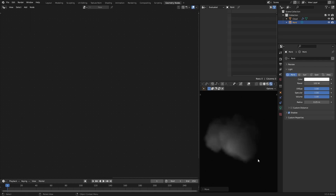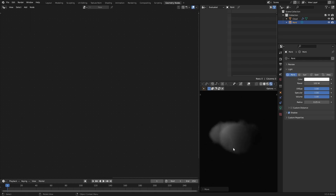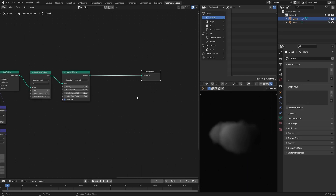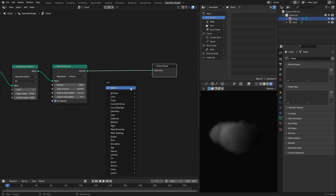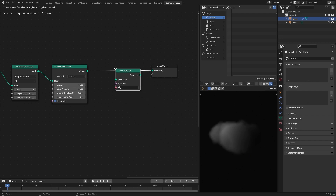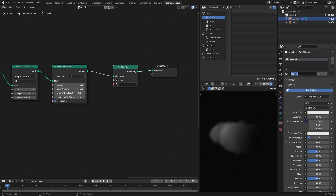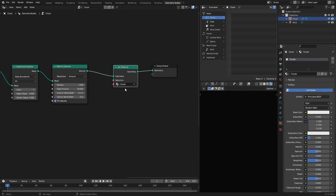To give this cloud a proper look, first we need to create a material for it. I add a Set Material node and create a new material. I call it 'Cloud' and assign it here.